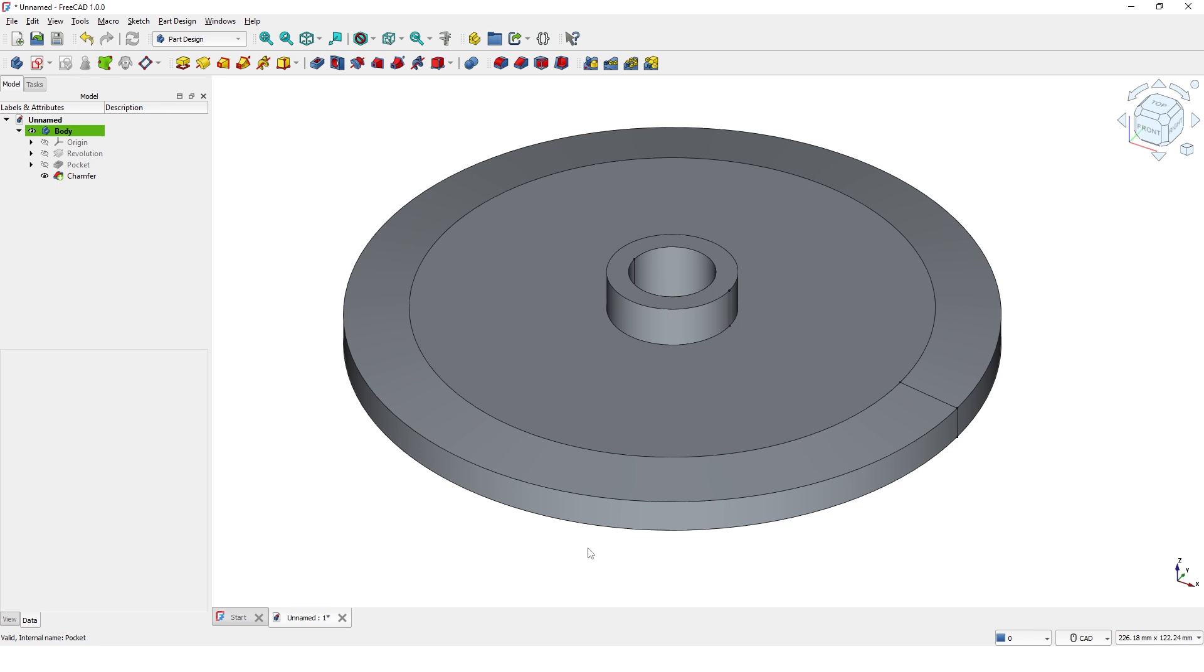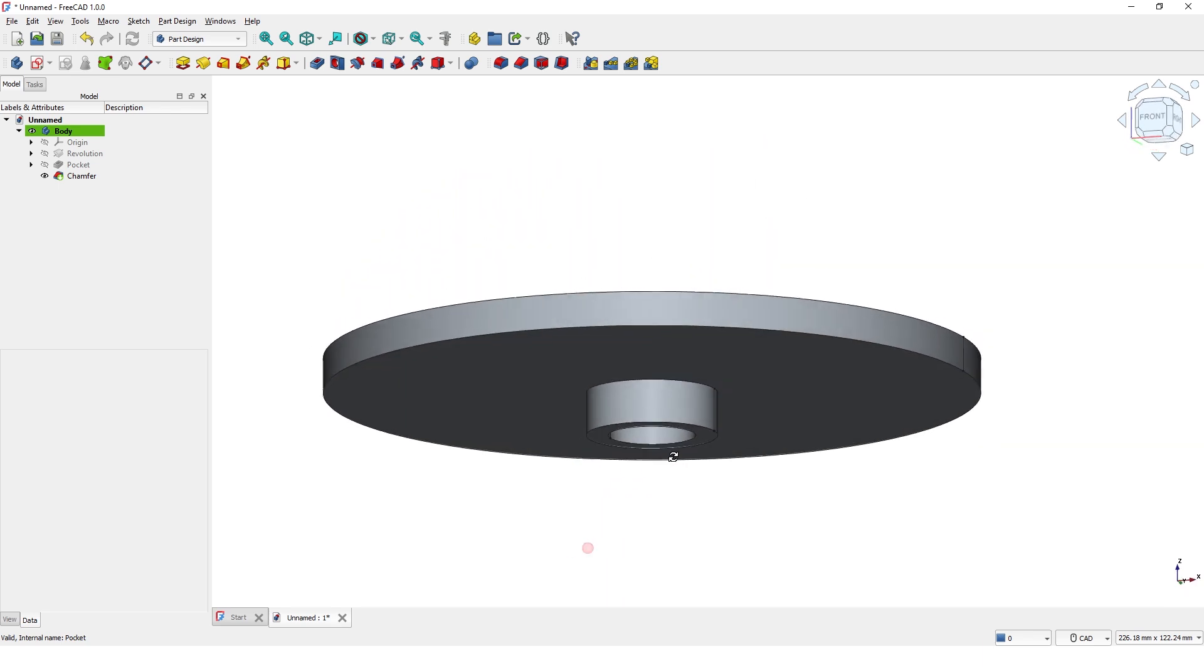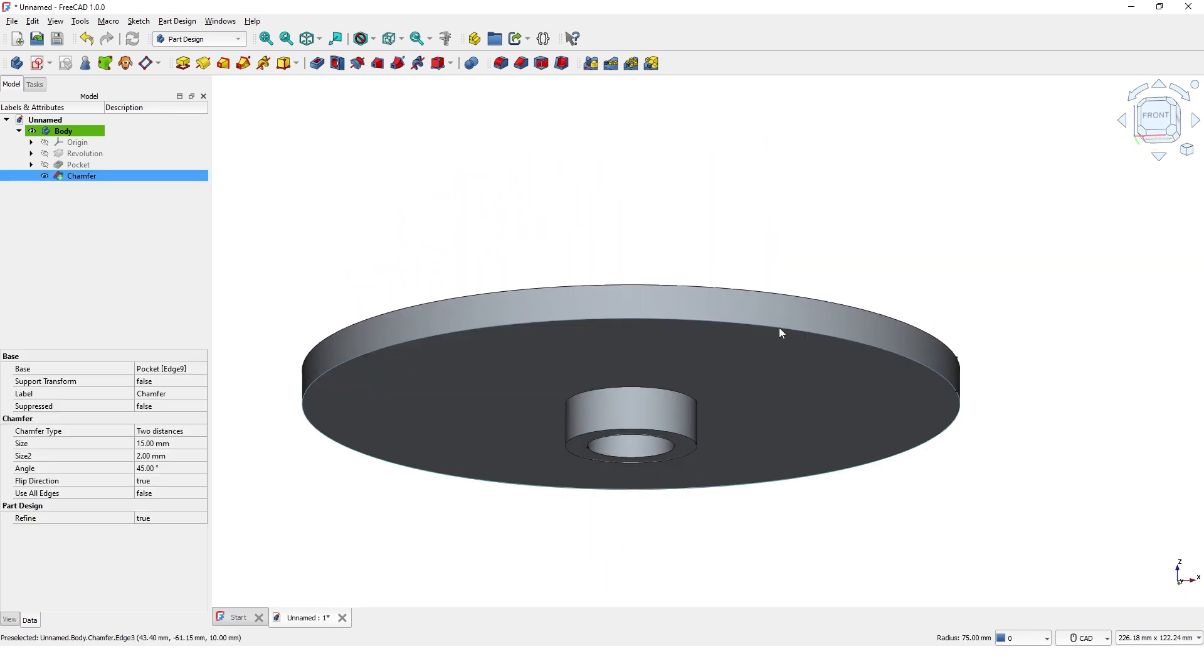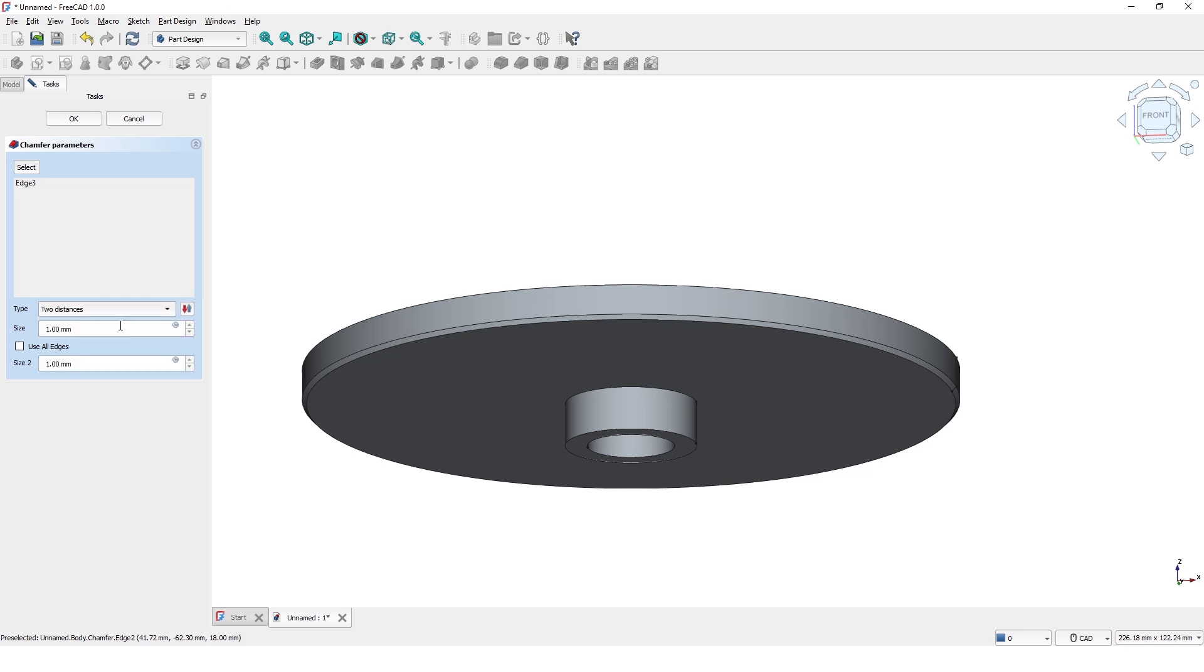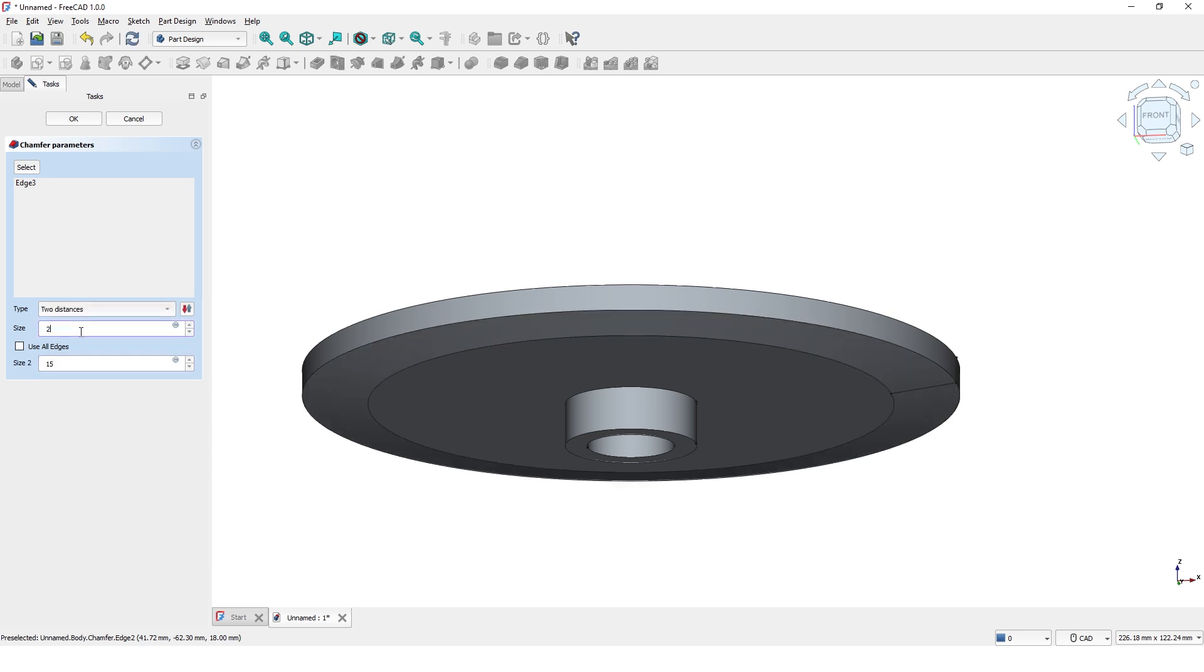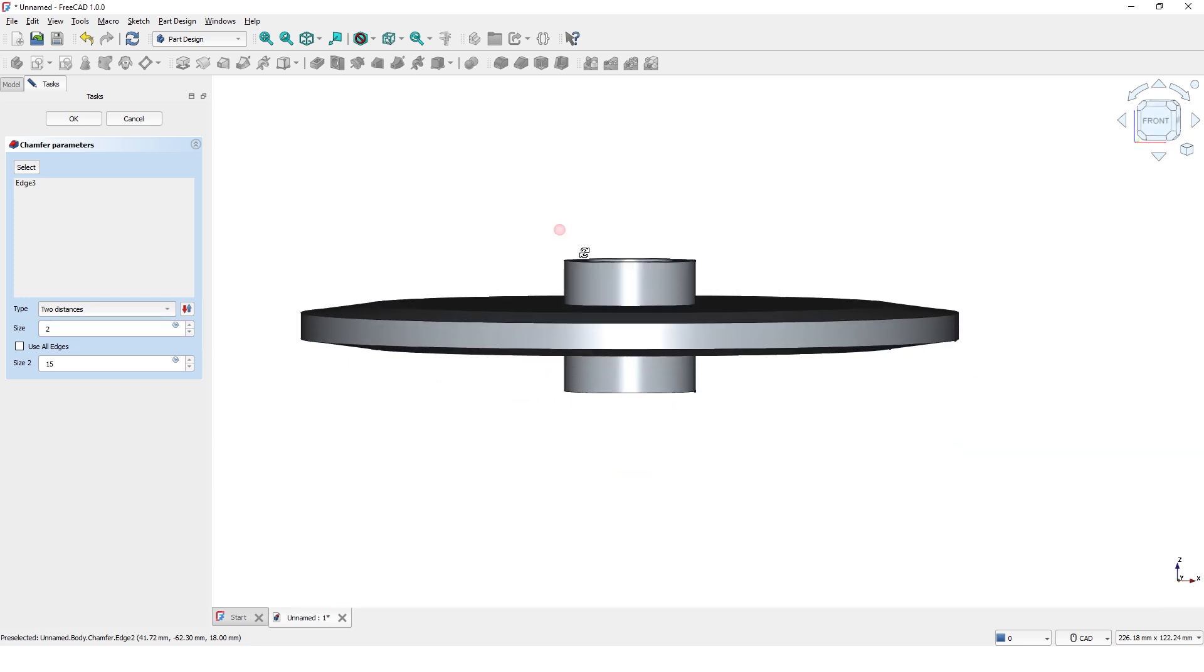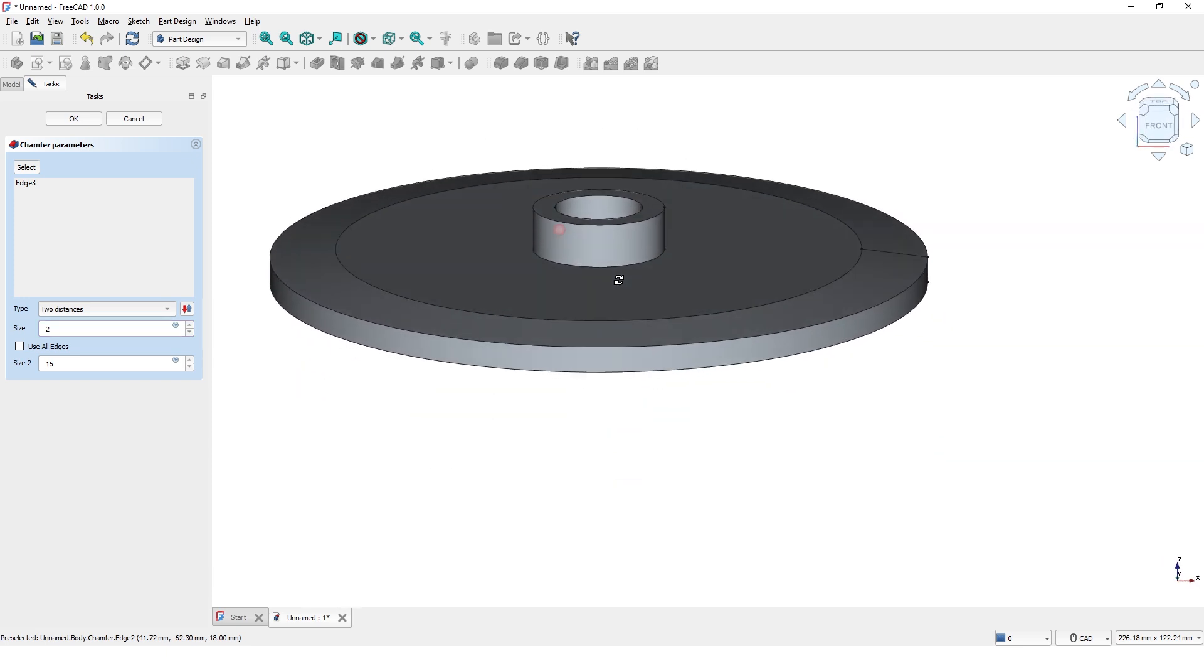Do the same for the other side. Pick this edge, click on chamfer command, and type same values. Click OK.